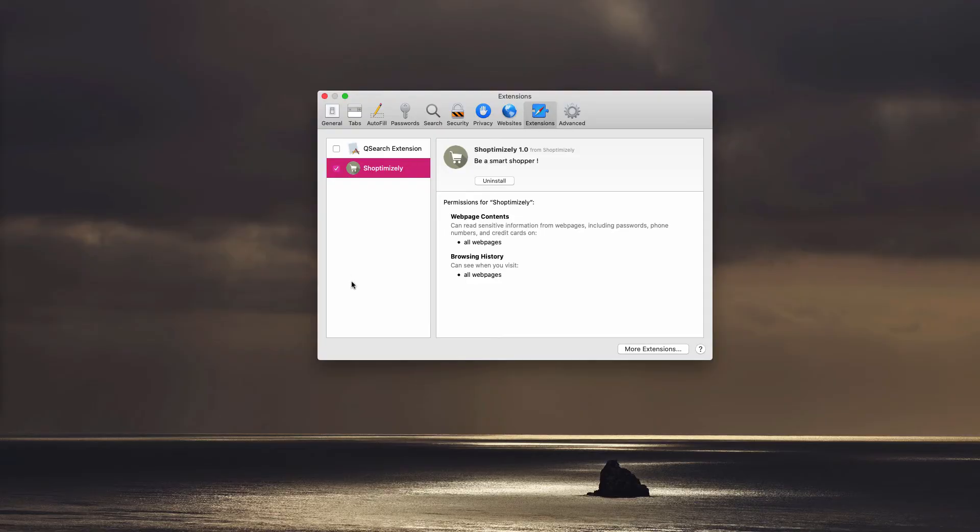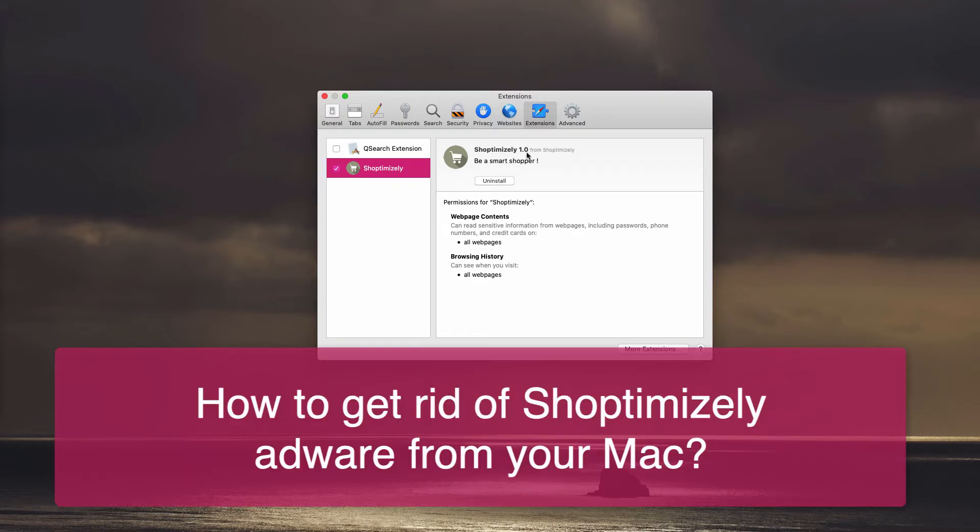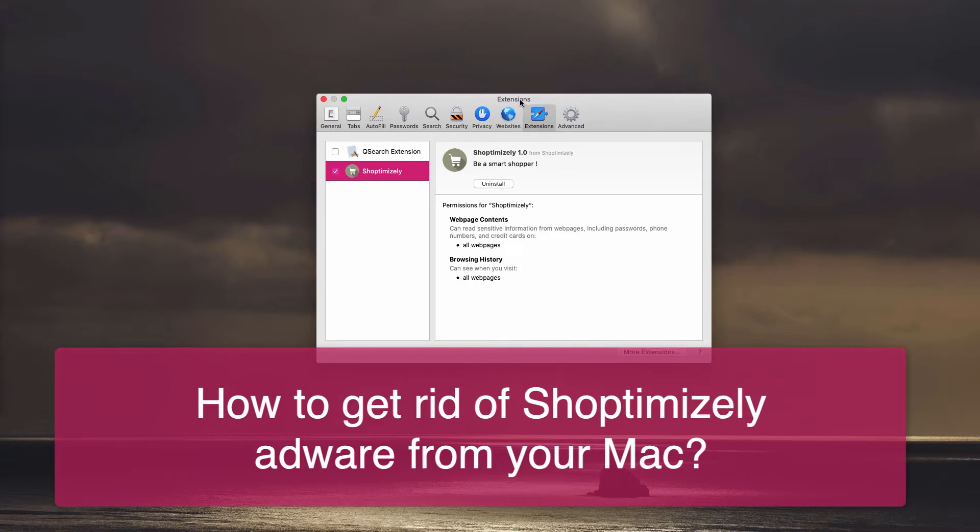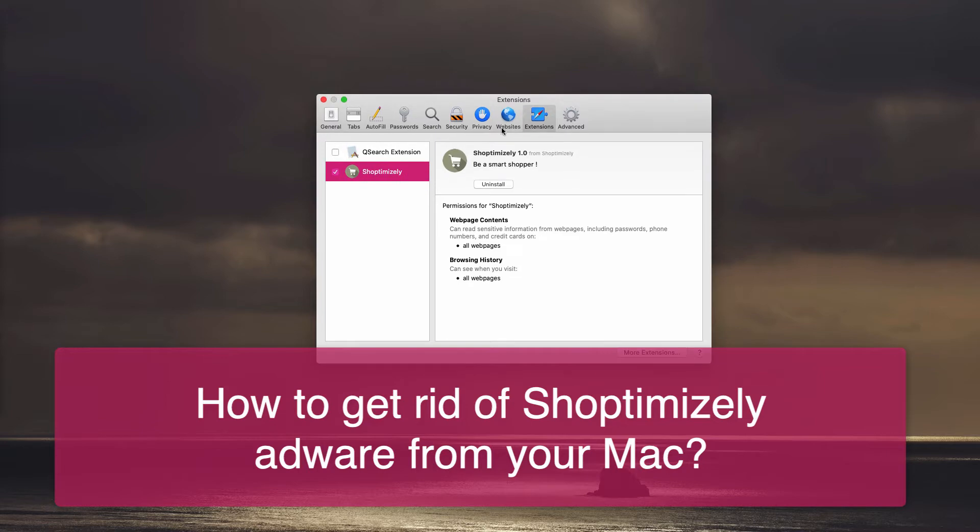Dear customers, in this video guide we will help you to get rid of ShopTimizely 1.0 Adware from your Mac browsers.